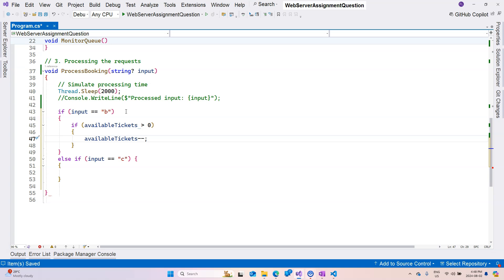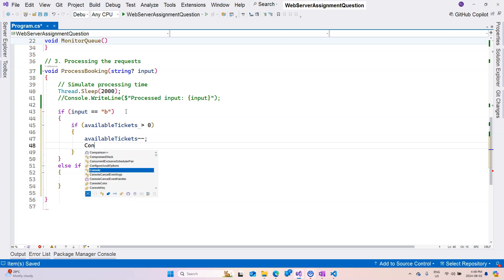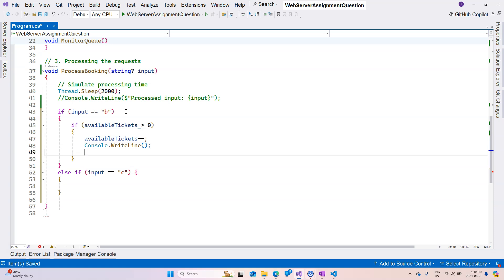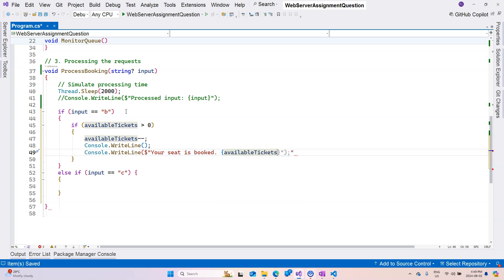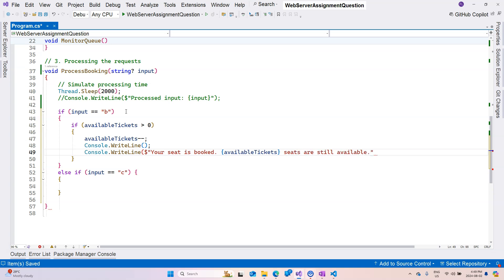First of all, we want to take away a ticket, right, as soon as possible to make sure that tickets are decremented. And then we are going to write an empty line first, and then we're going to write another line that says your seat is booked and we can output the number of seats available. Available tickets, we can say seats are still available, something like that.